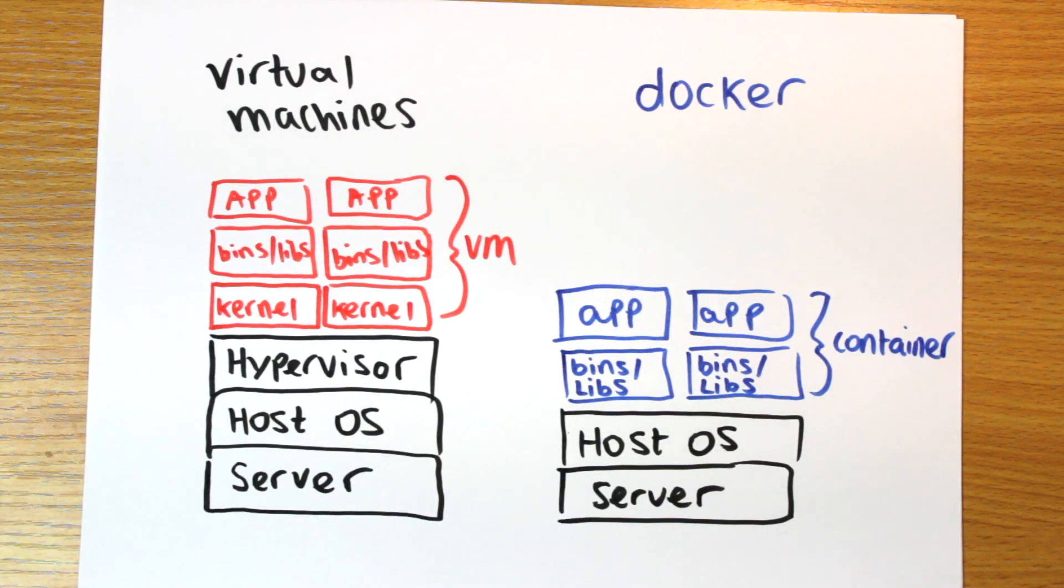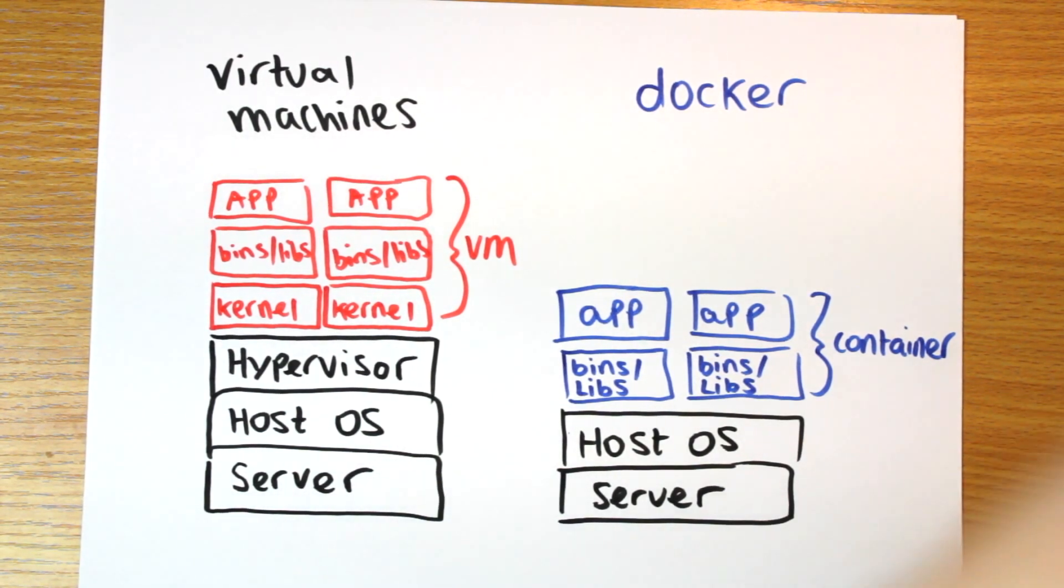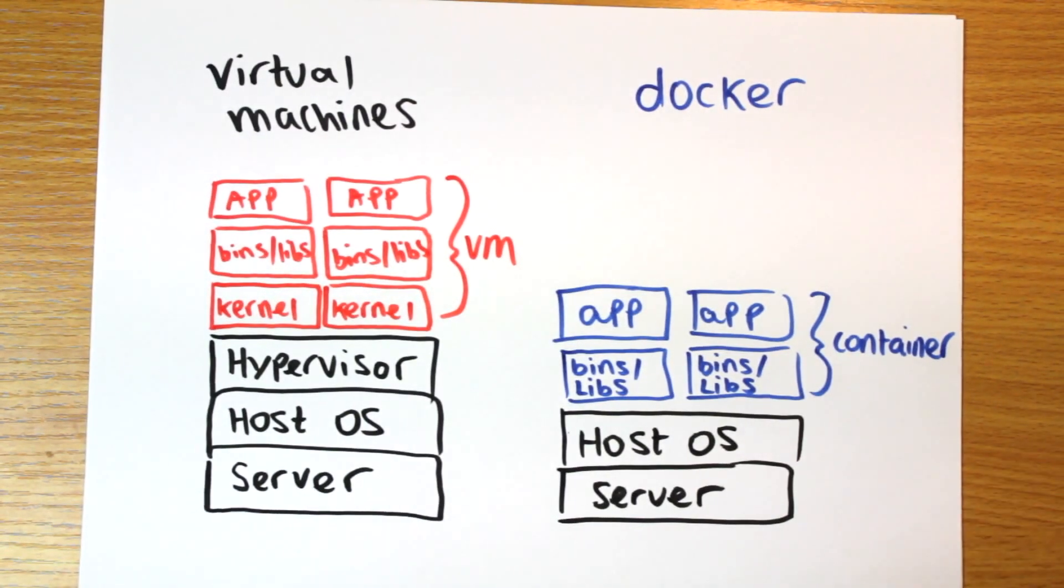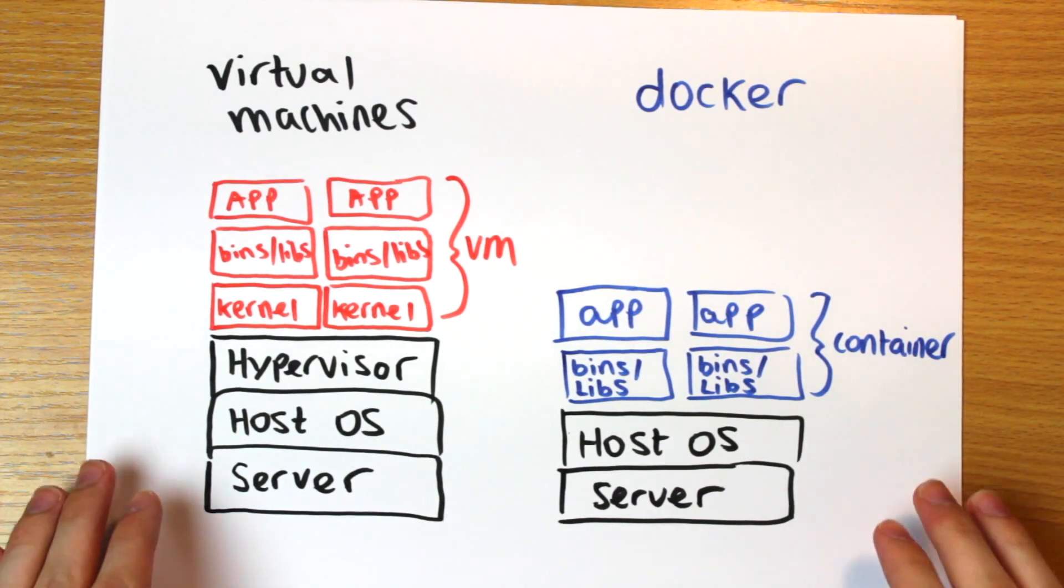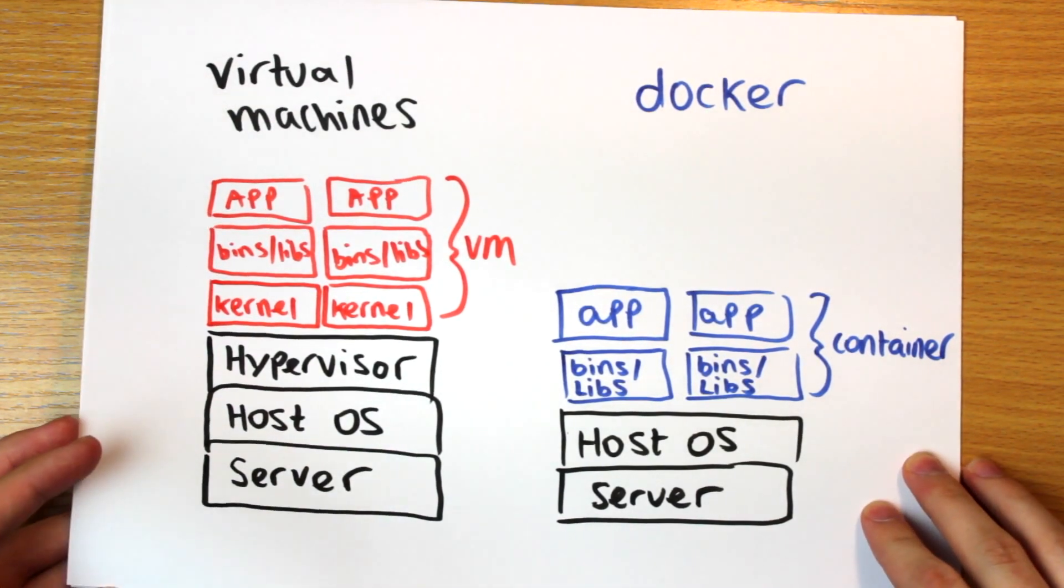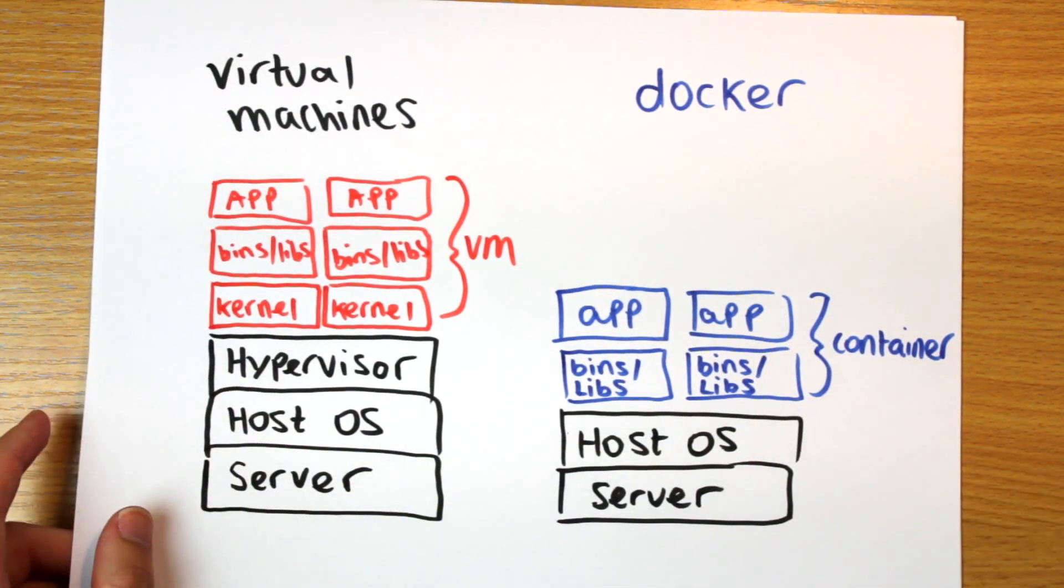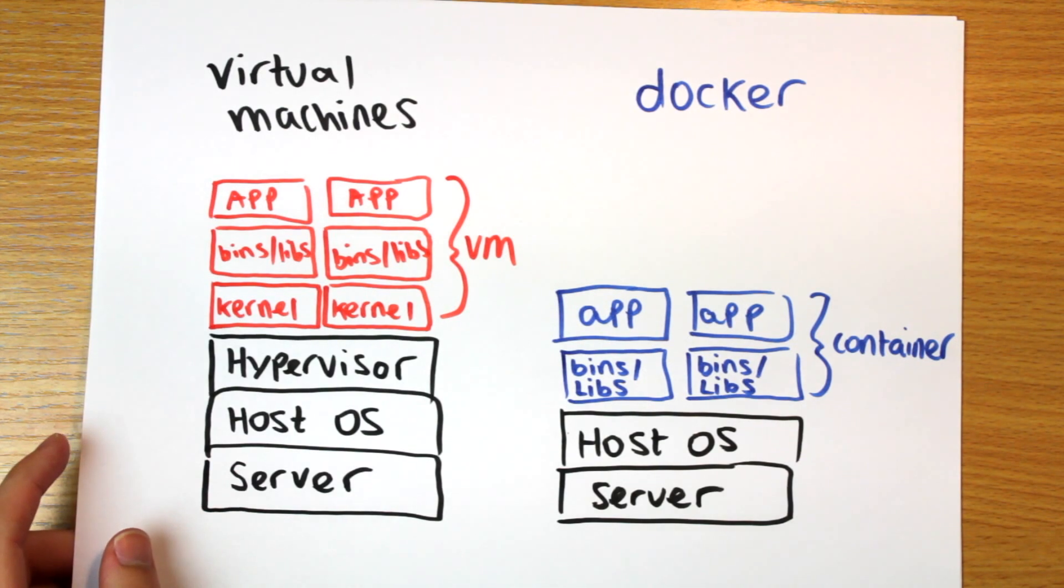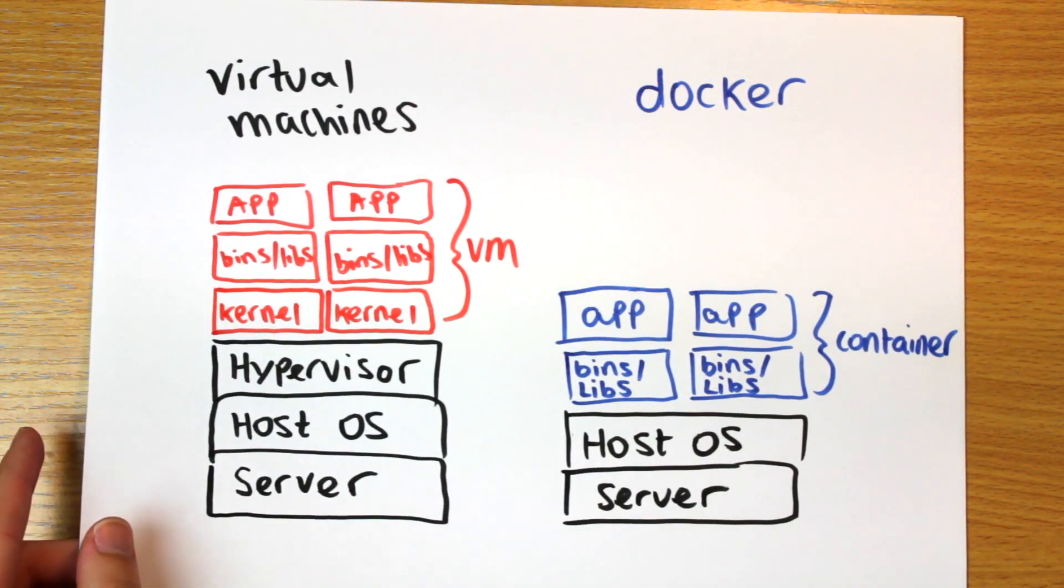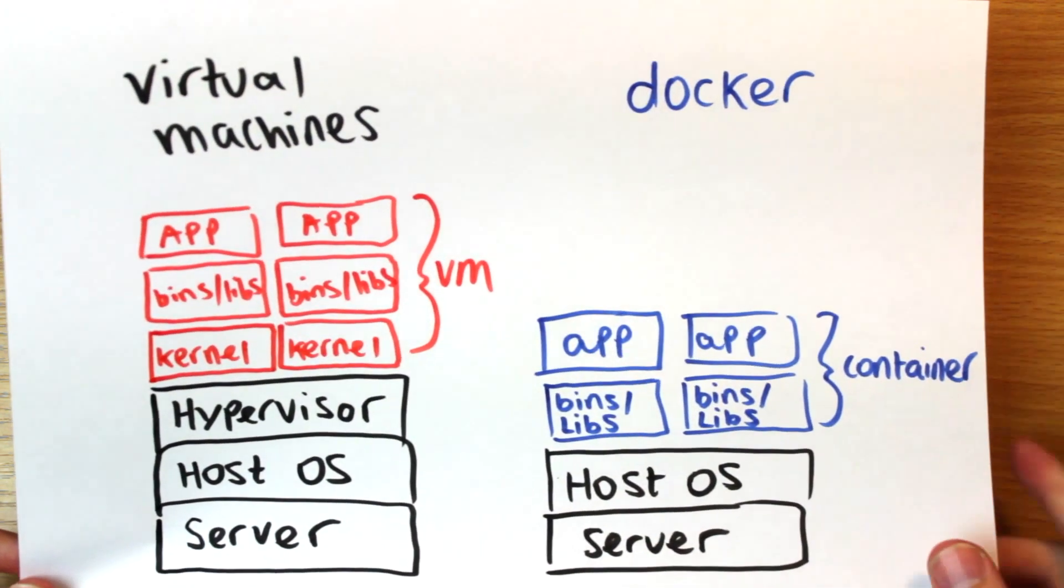And Docker uses special features of the Unix file system to create these isolated environments. So a container is a compromise. The separation in sandboxing is not quite as extreme, but it's enough. And as a result, a container can start up in seconds as opposed to minutes. They use fewer resources too, taking up less disk space and using less memory.